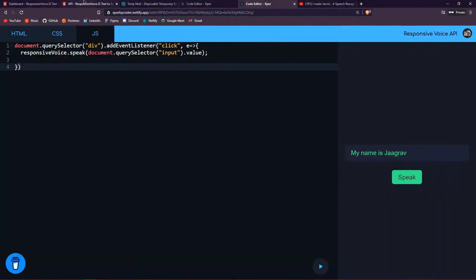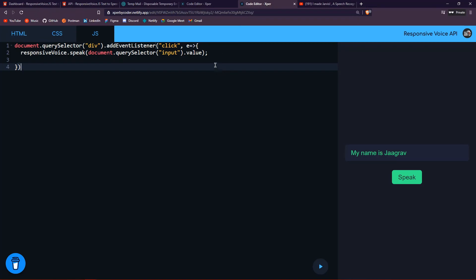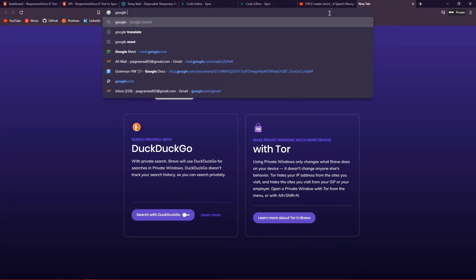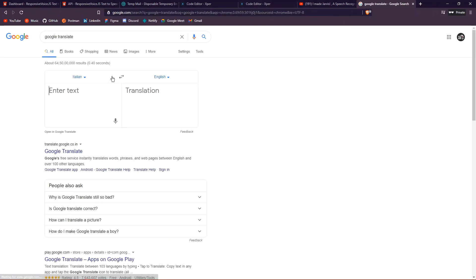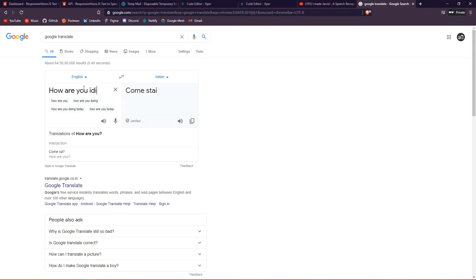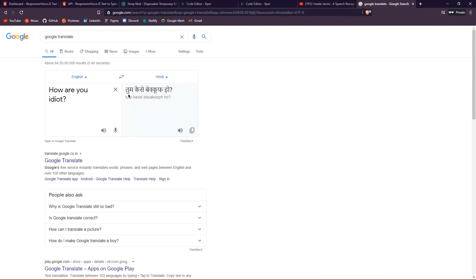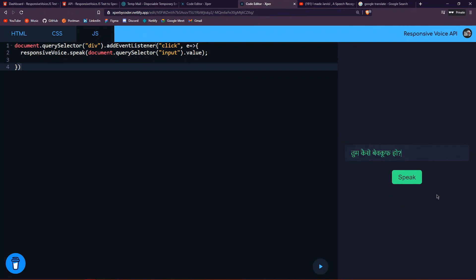Wait — I just realized I missed something very important. The Responsive Voice API can also speak other languages. I completely forgot, sorry! As you can see, I can open Google Translate and make it speak Hindi. For example: 'How are you, idiot?' — let's type that in Hindi.